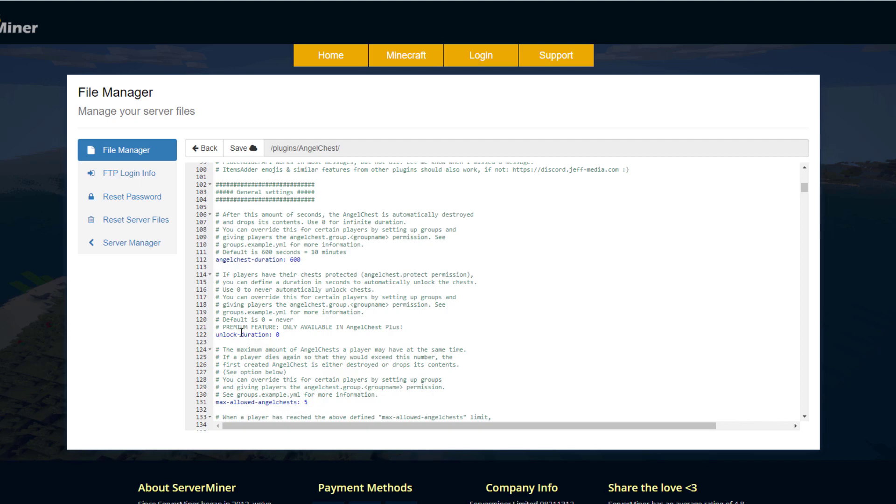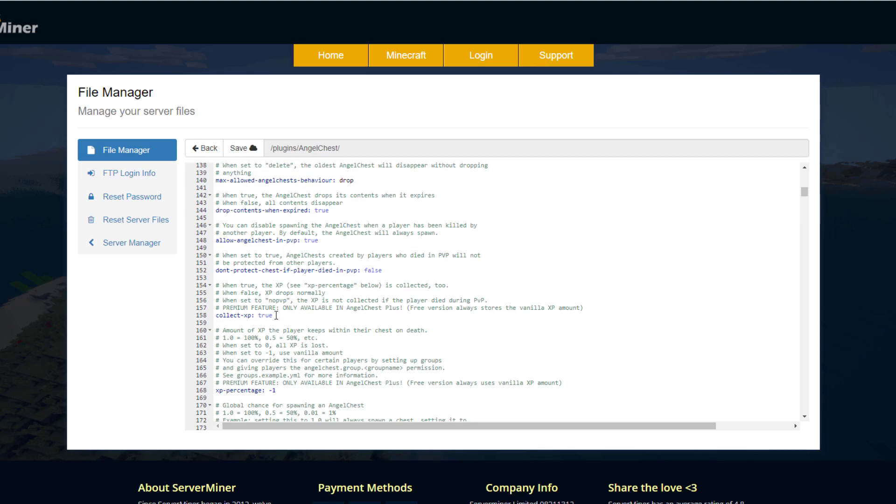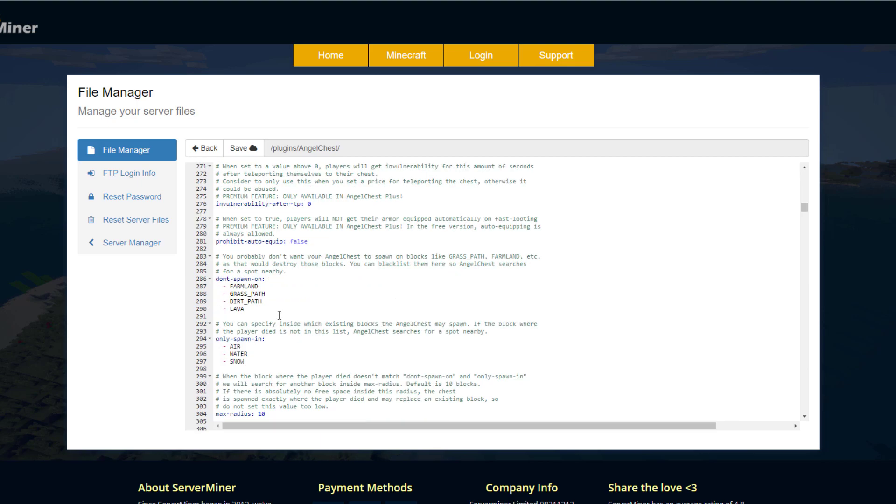And then we have the maximum allowed. So you saw I had three at once—I cannot have more than five at once unless I change something here. Do you want it to collect the XP from the person when they get killed? And then do you want them to lose a percentage of that, and how much is kept?